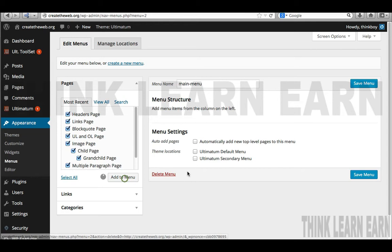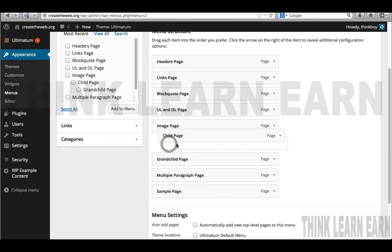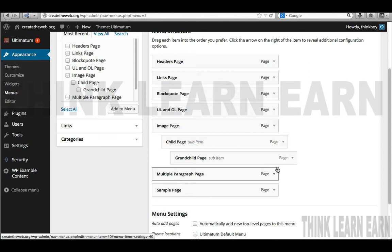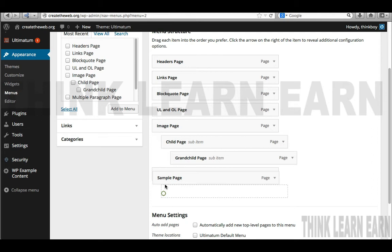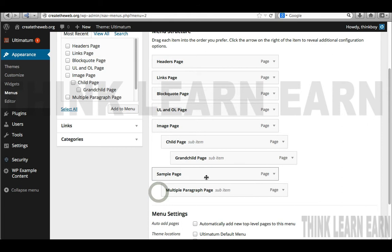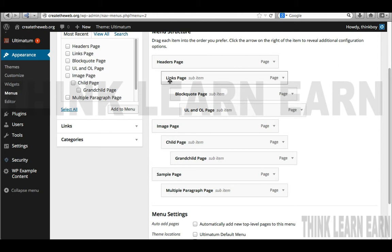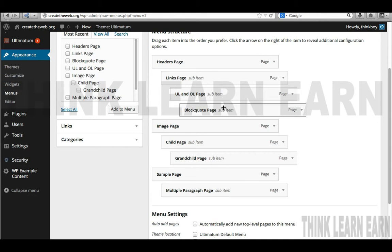This part really has nothing to do with the Ultimatum theme — this is basic WordPress protocol. Based on these choices, I'm going to select all my current pages and add them to the menu. Now if I want to follow the same hierarchy — child, grandparent pages — I'll drag child below the image page and drag grandparent below that. I'll also put sample page here, and multiple page underneath that. Then I'll put header page with links and blockquote underneath it, and unordered list underneath blockquote. I'm going to make this part of my Ultimatum default and Ultimatum second menu, then save.